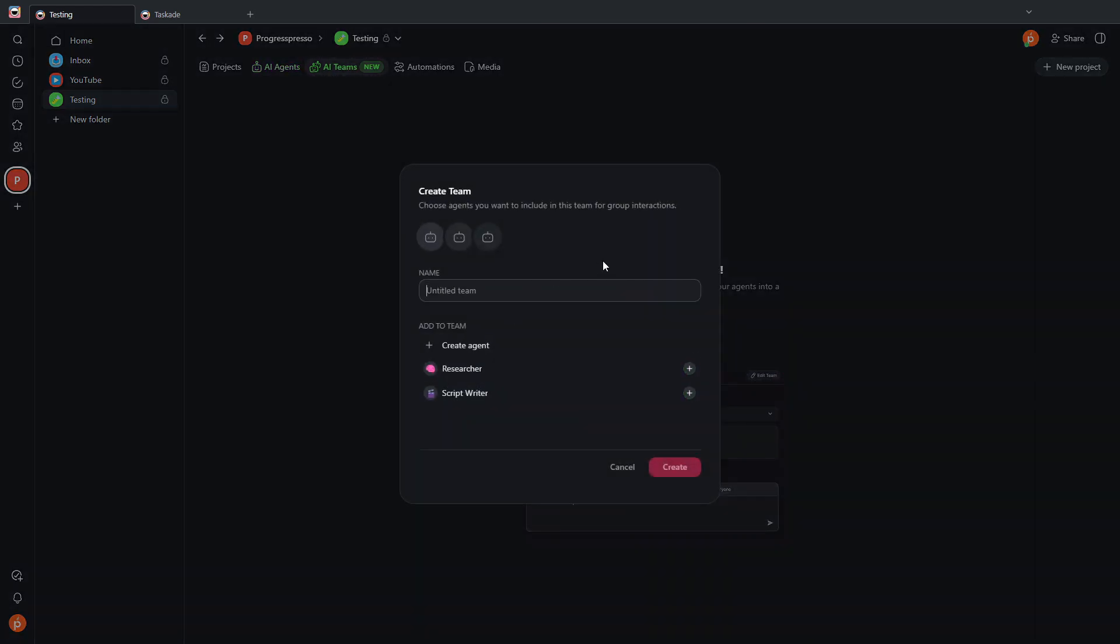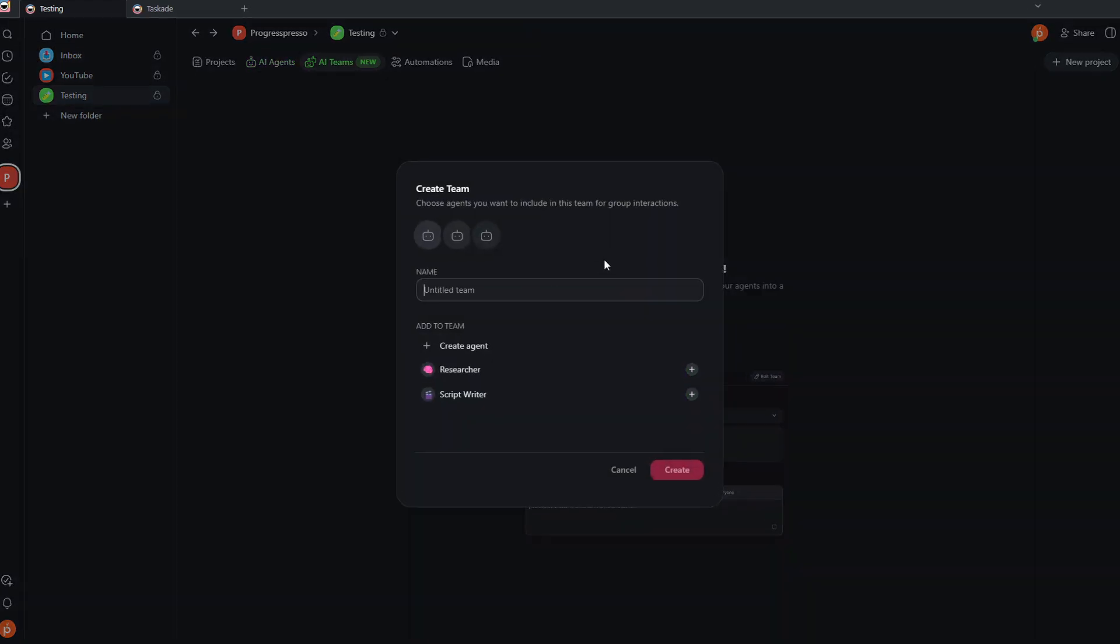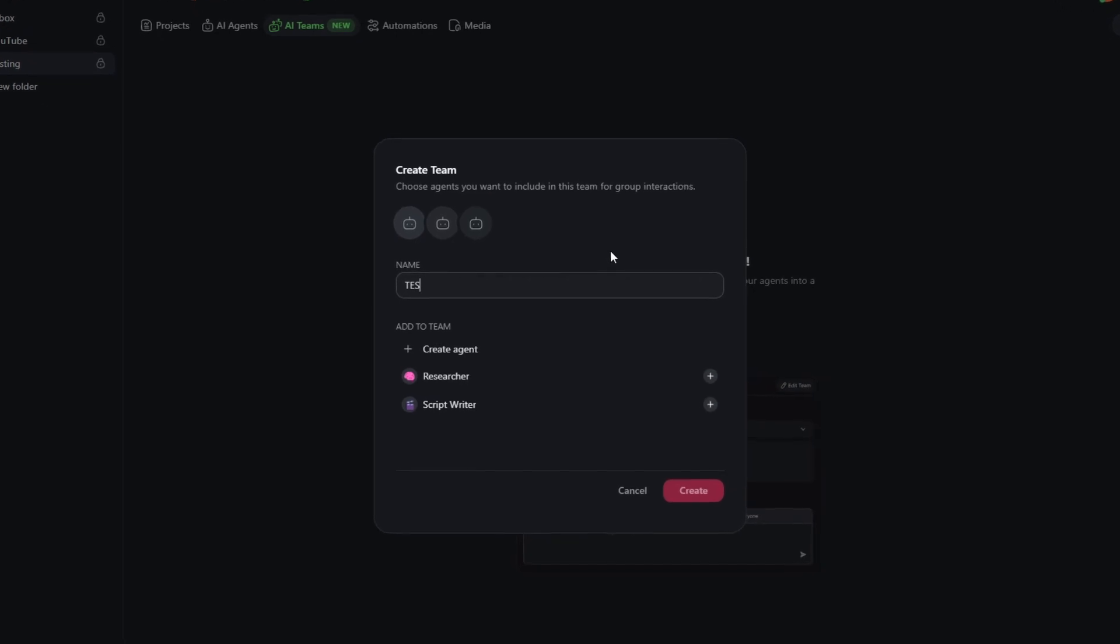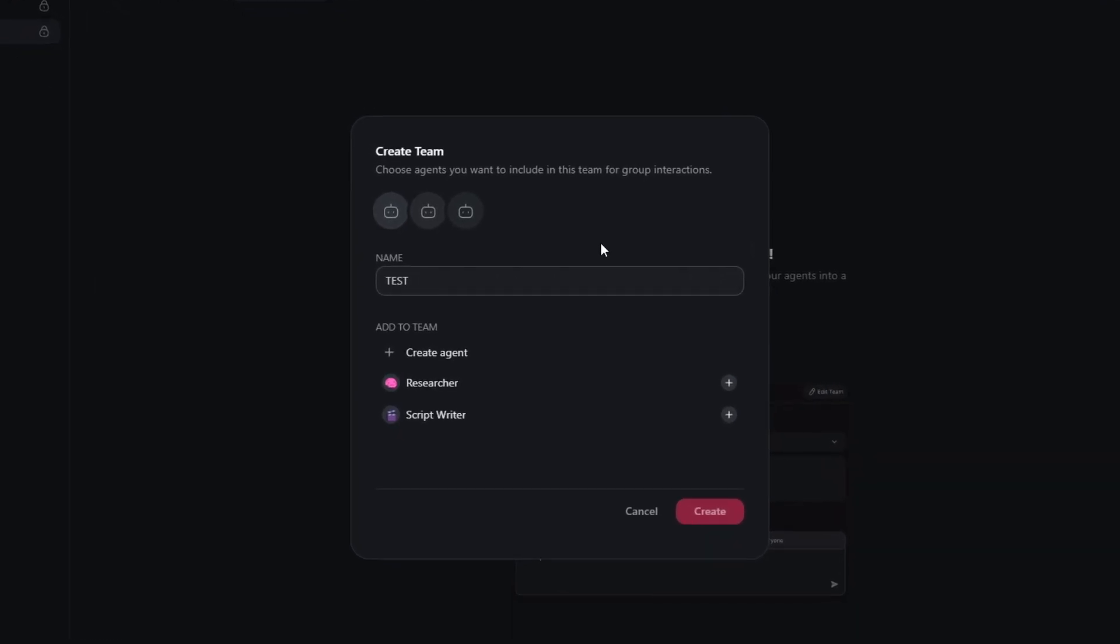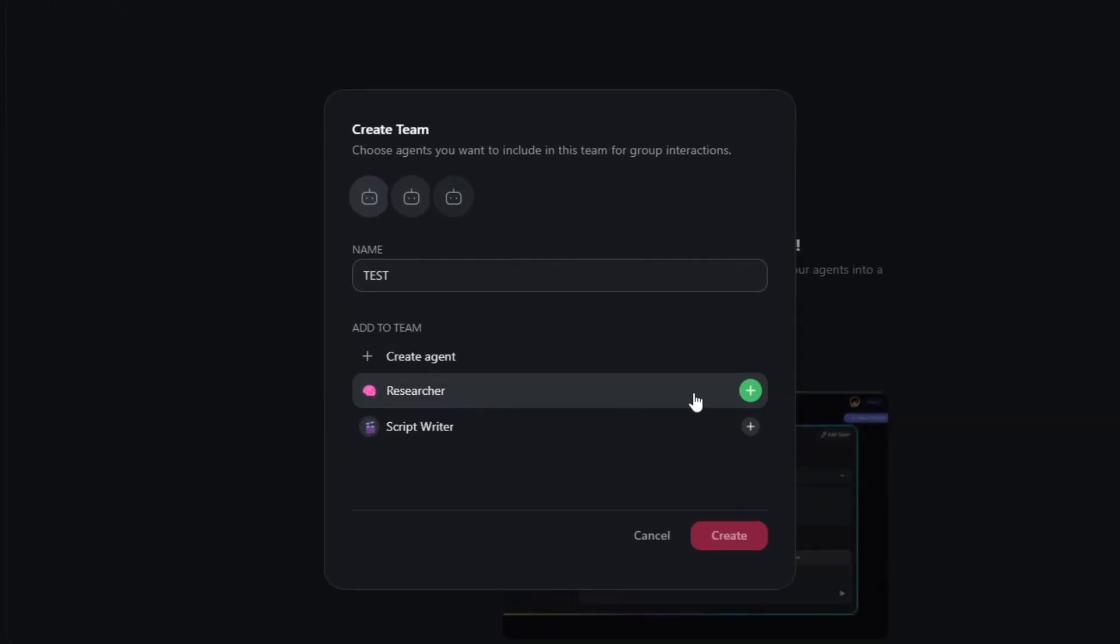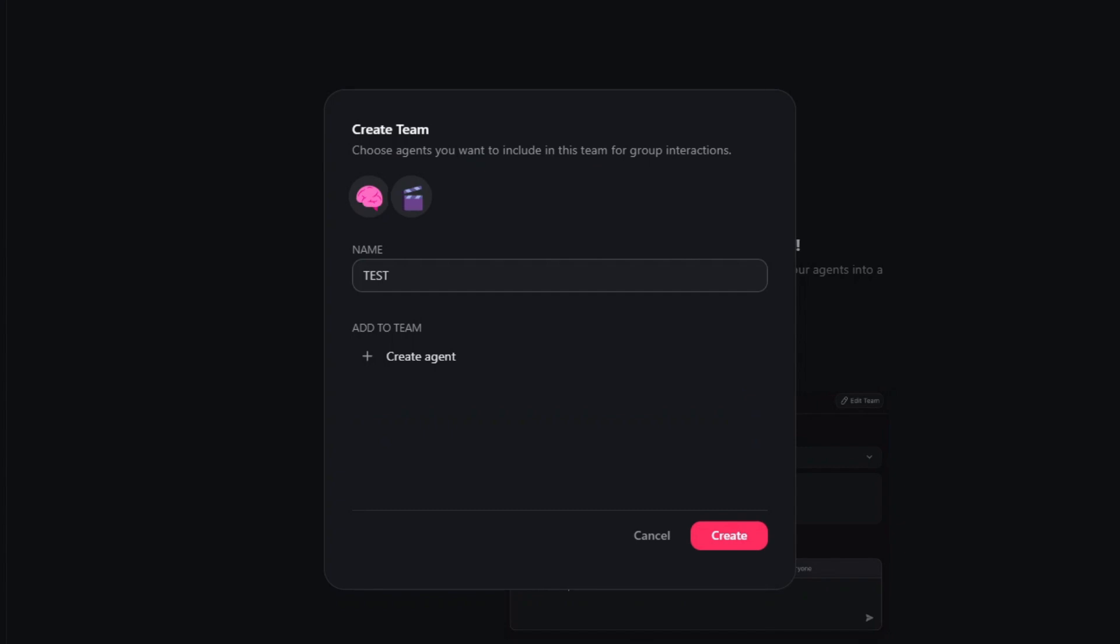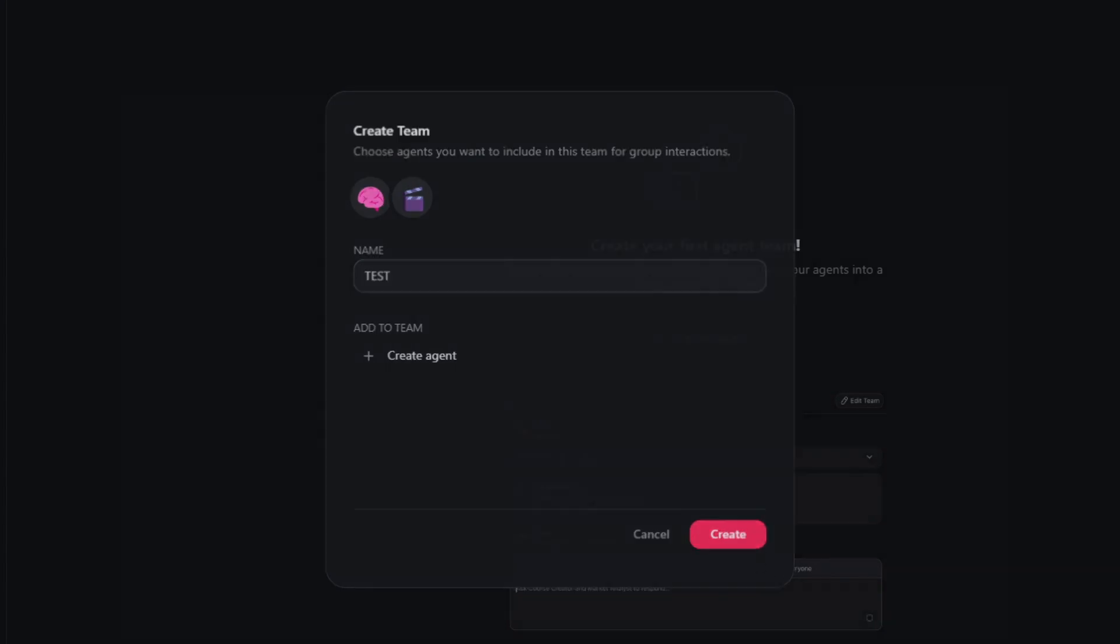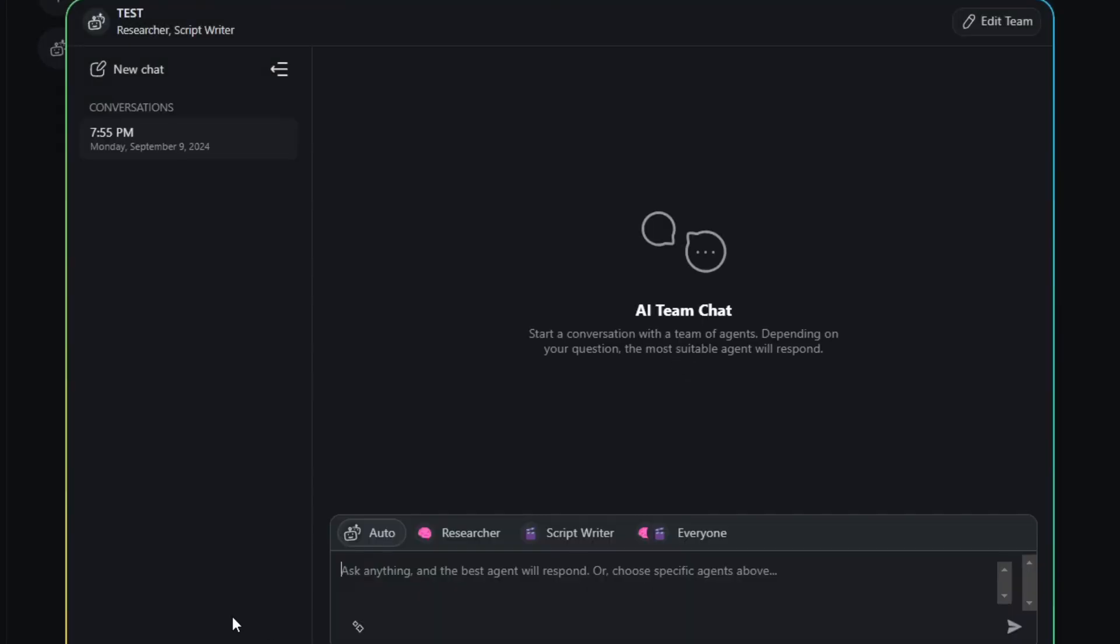Then I can head on over here to AI teams. I'm going to go ahead and create a team. I'm going to name it test team. I'm going to add the researcher agent and the script writer. I'm going to create.